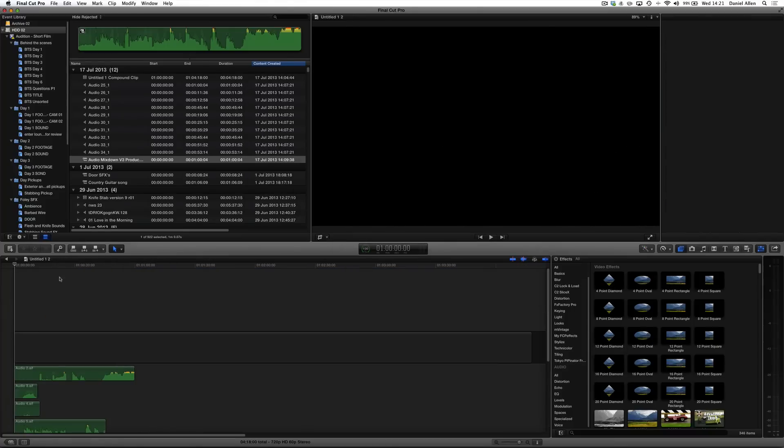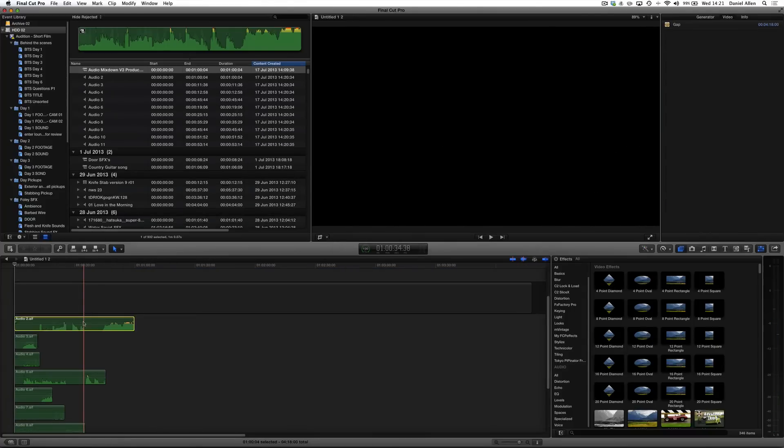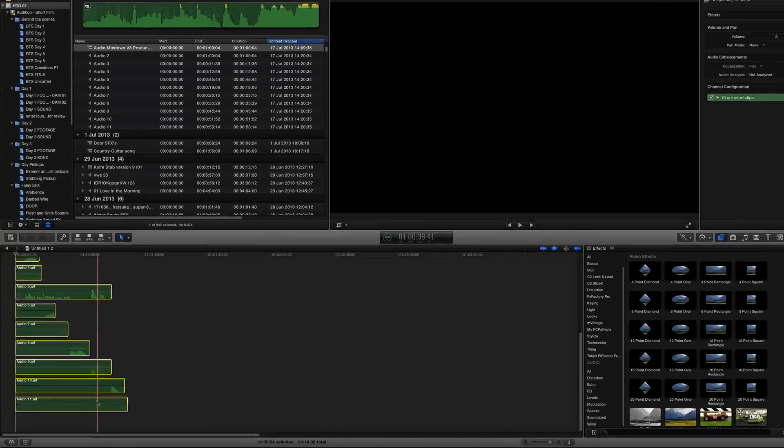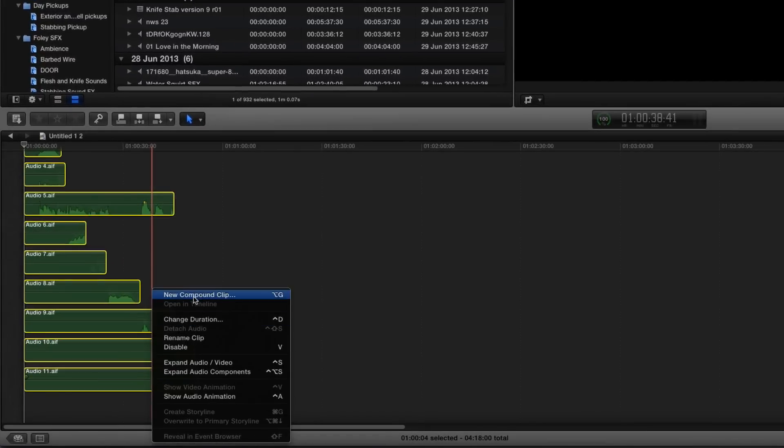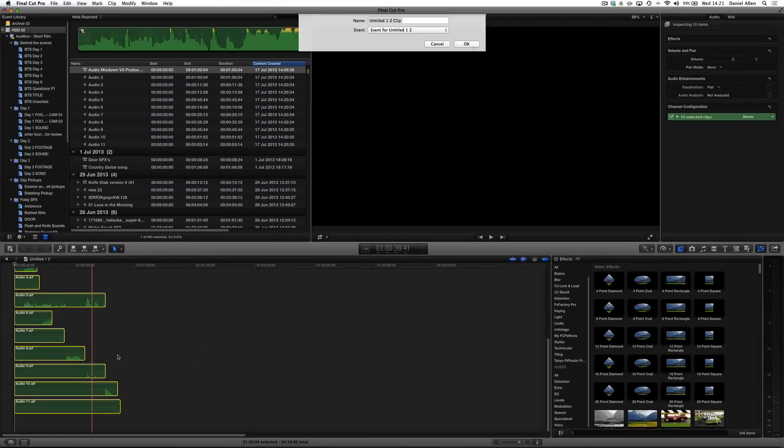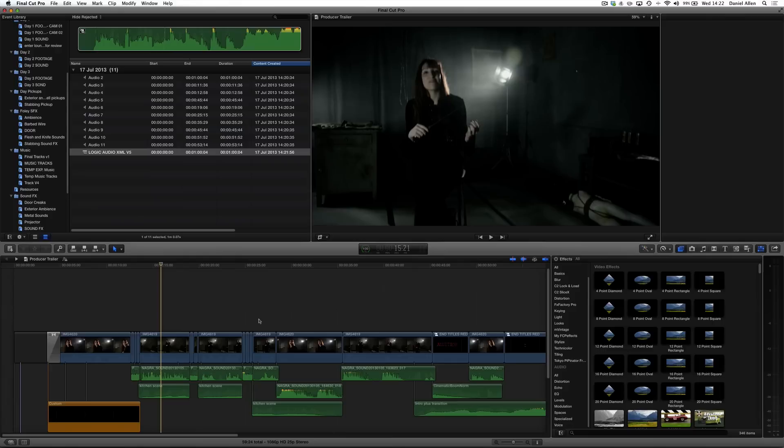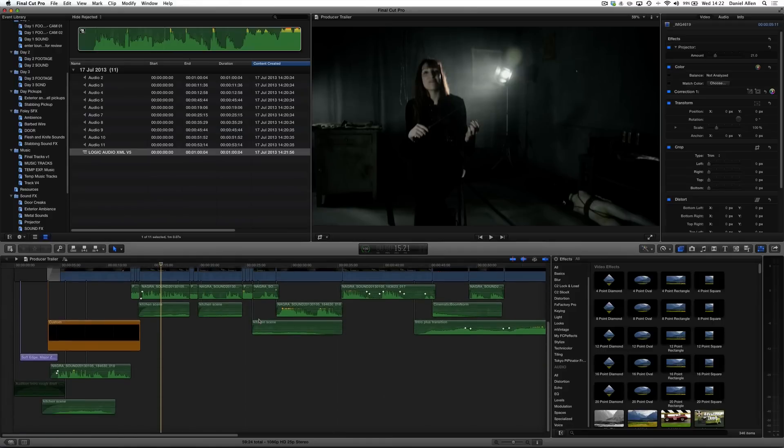With that project you can grab all the audio files and create a compound clip. Then what you want to do is press Shift-F to reveal the compound clip in your event browser and then you can drag it into the original timeline.